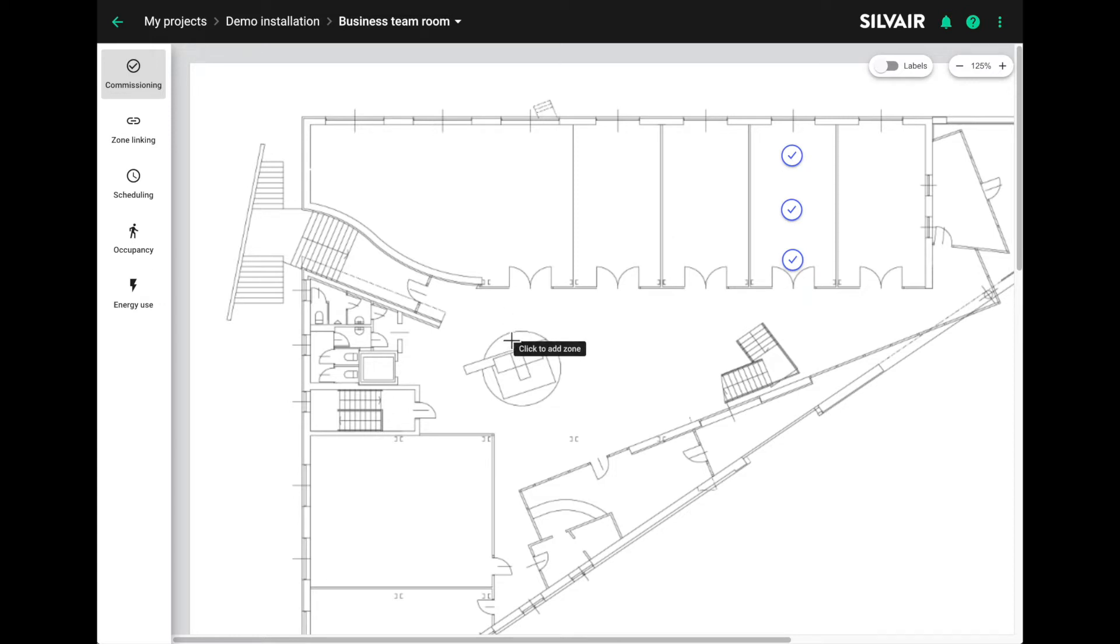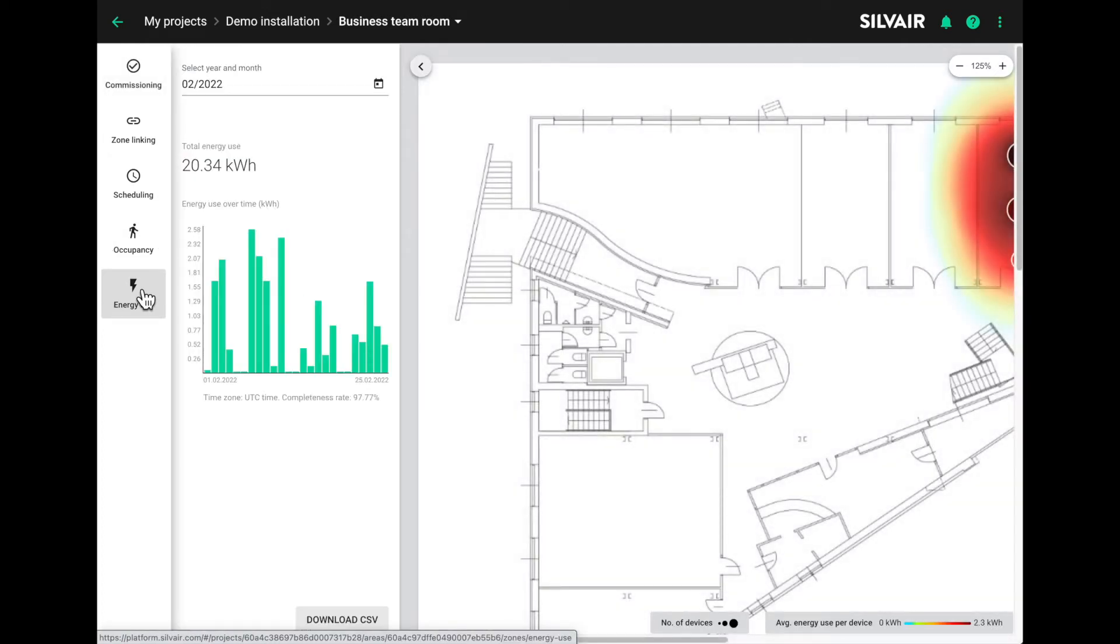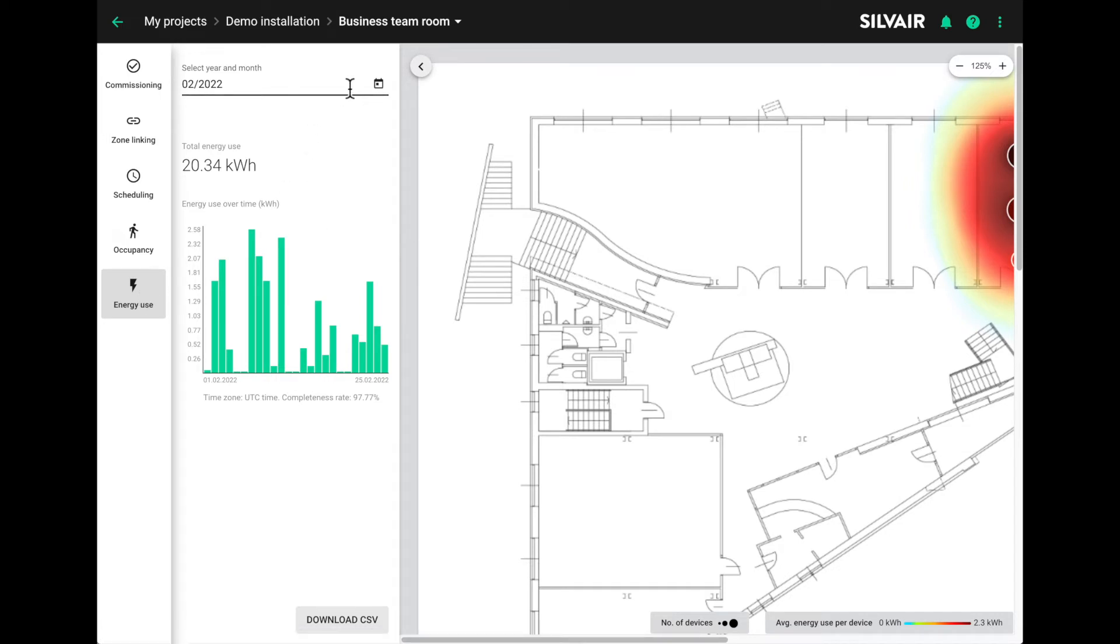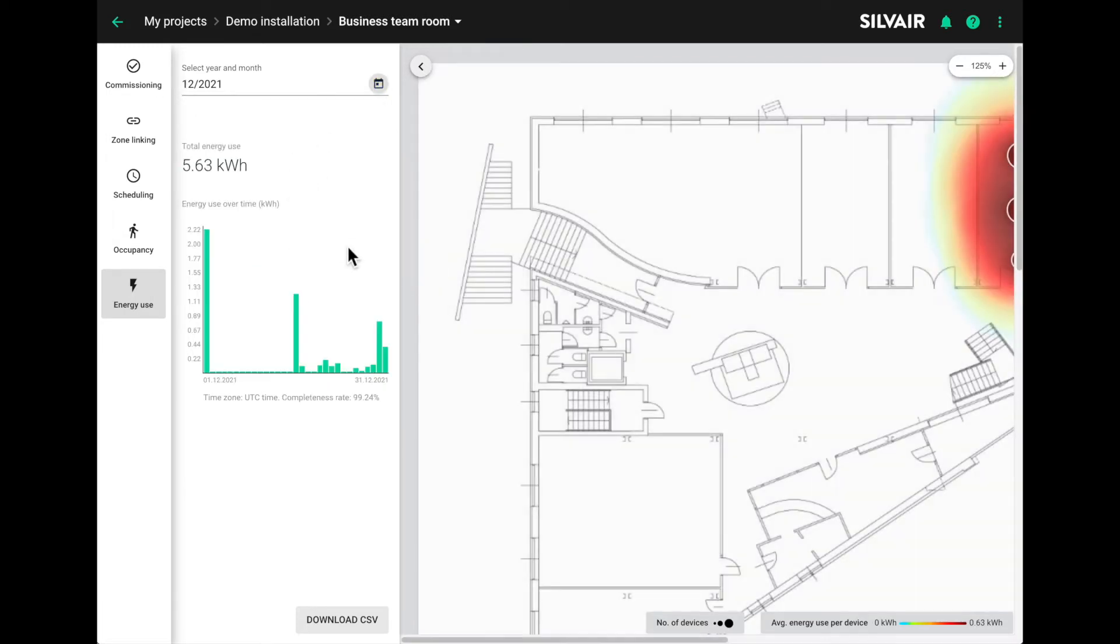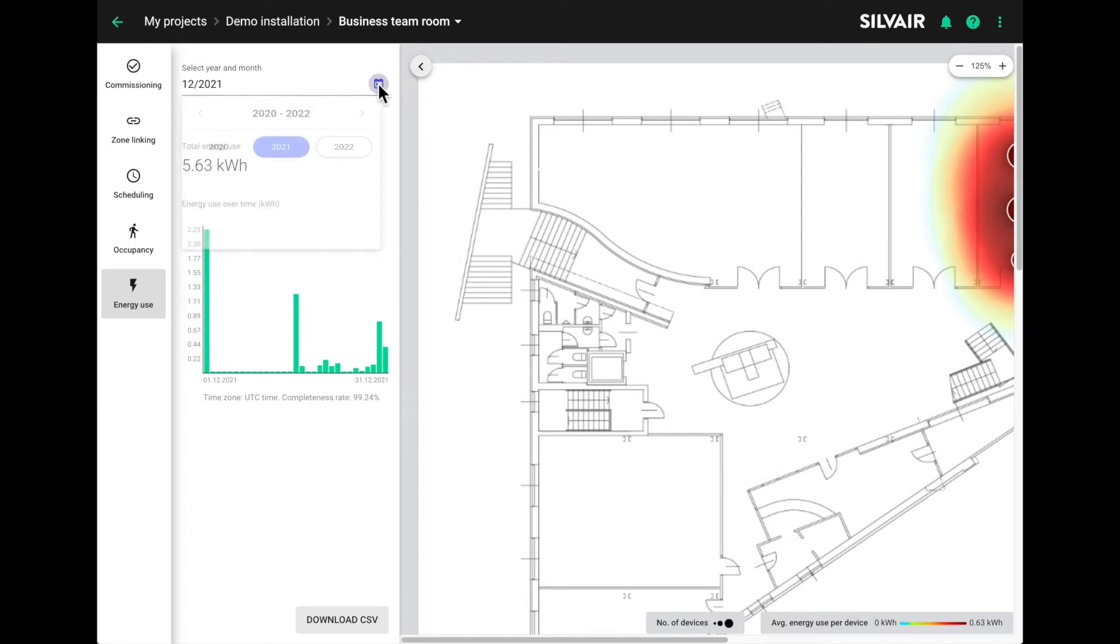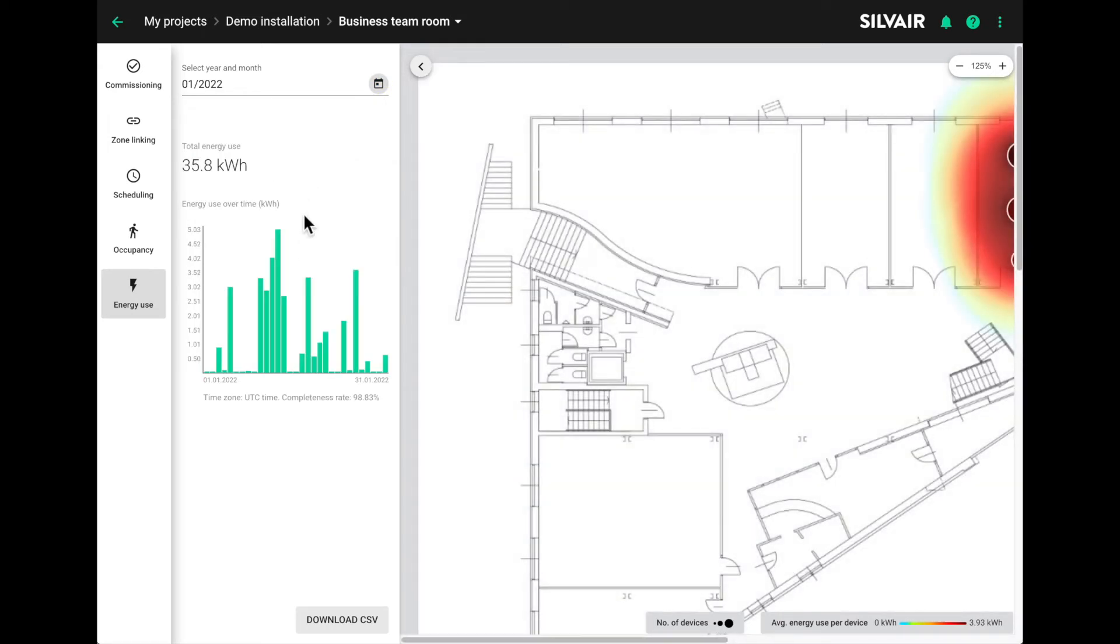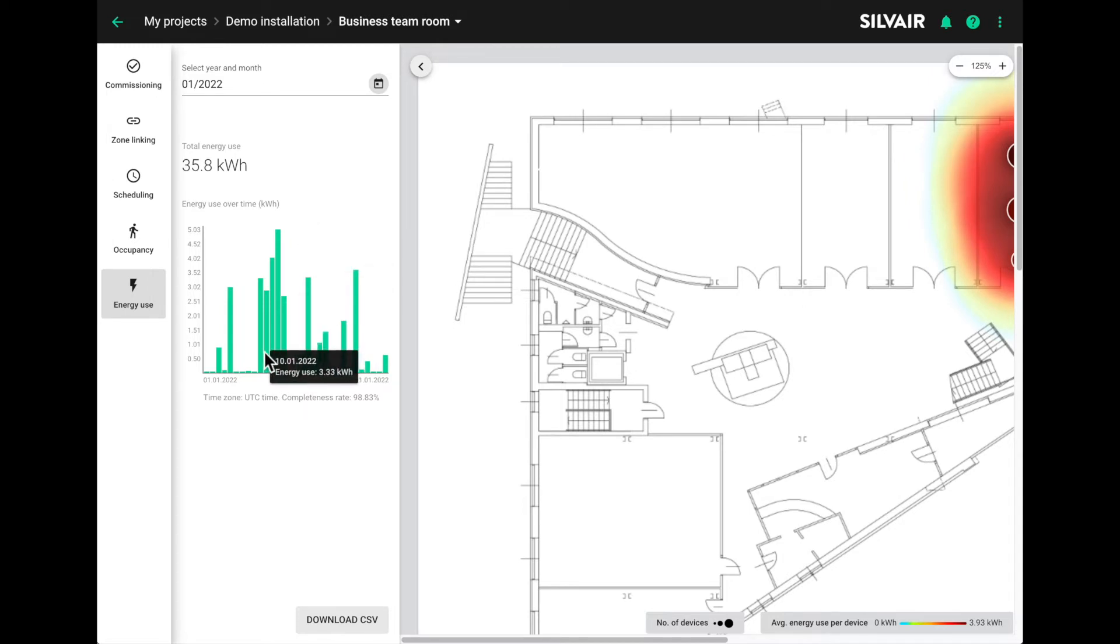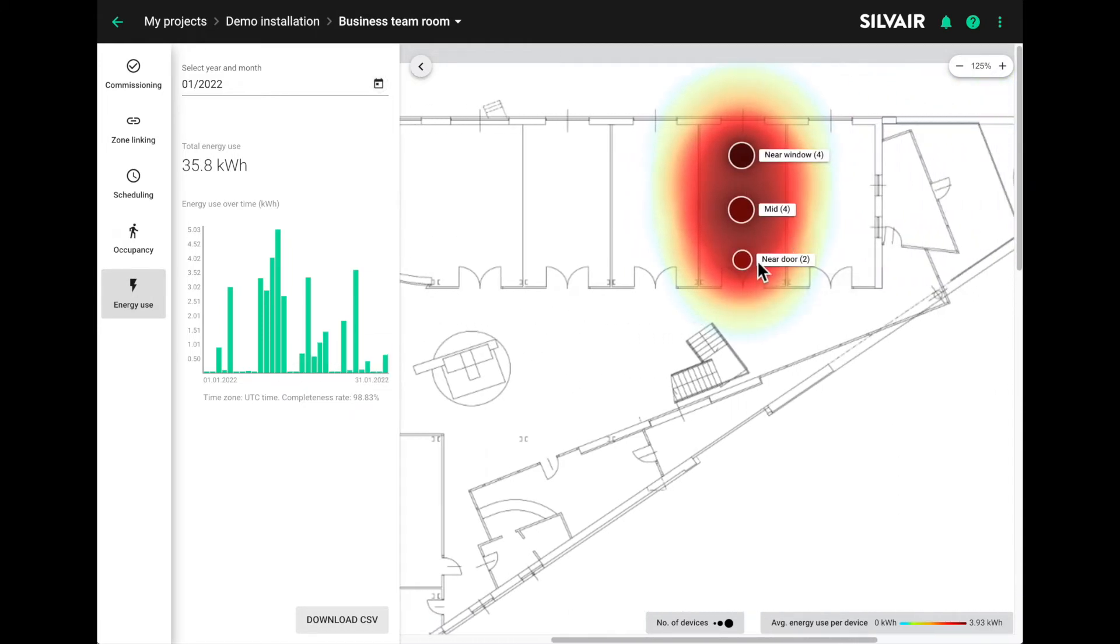Once you've entered the energy profiles for each zone, the gateway will start gathering the energy use data. The results will be displayed when you click on energy use in the area view on the left. You can select the month that you want to see the data for, say December 2021 or January 2022. The daily use for the whole area is displayed in the bar chart. If you roll your cursor over the zone on the floor plan, the total energy use for the zone, the average per device and the number of devices in the zone will be revealed.